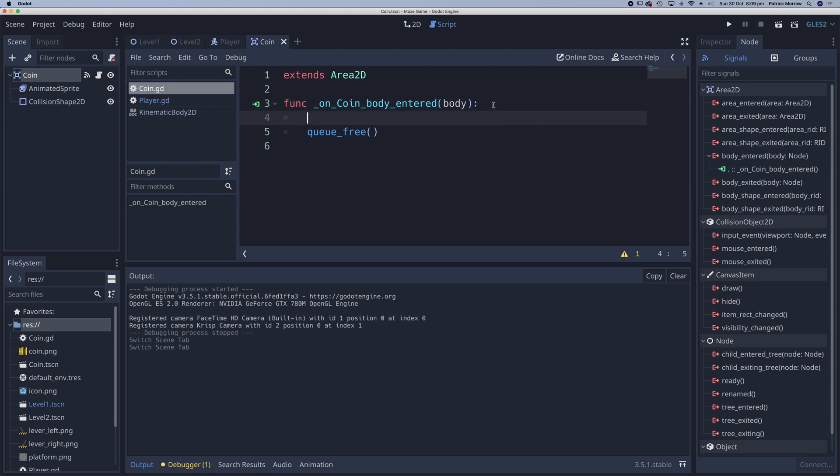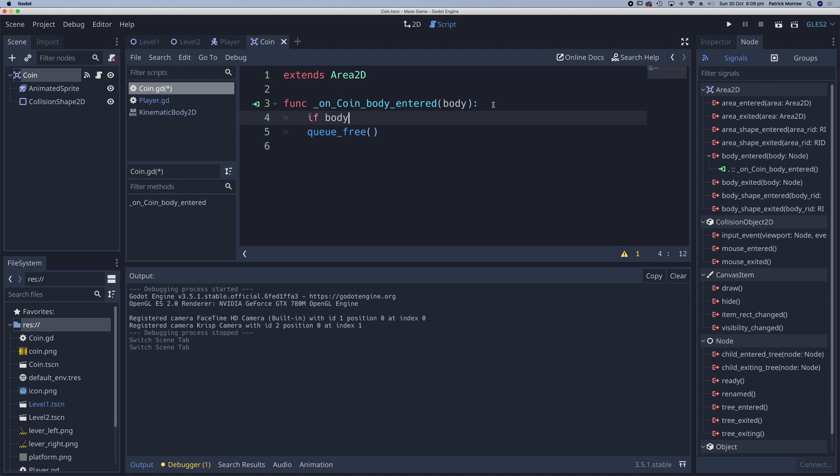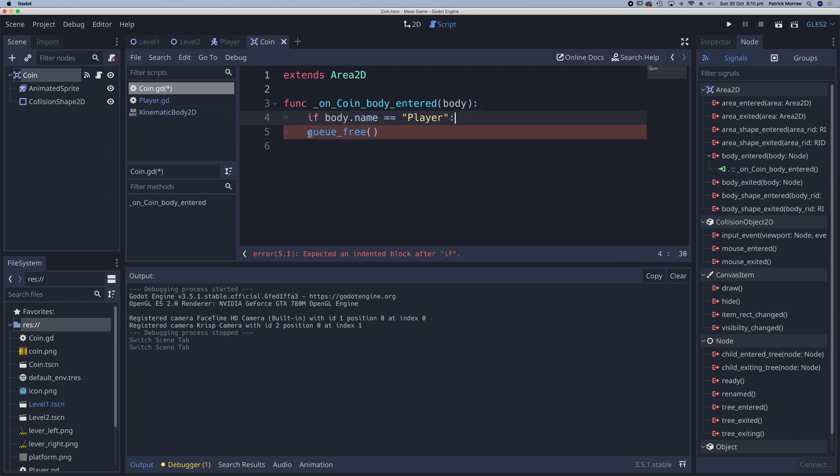Write: if body.name is equal to player, with a colon, and then indent the queue_free below it.